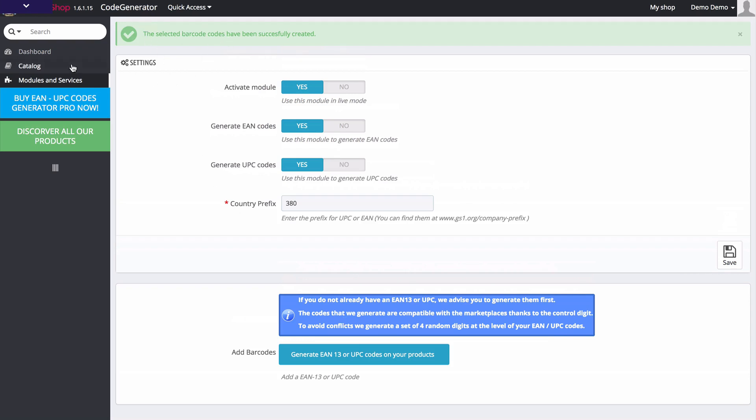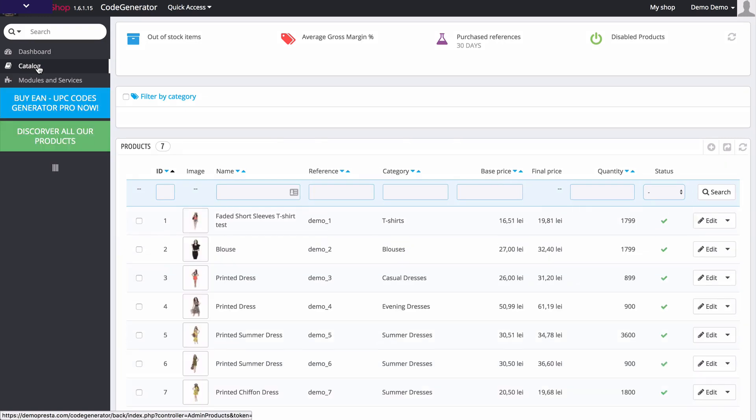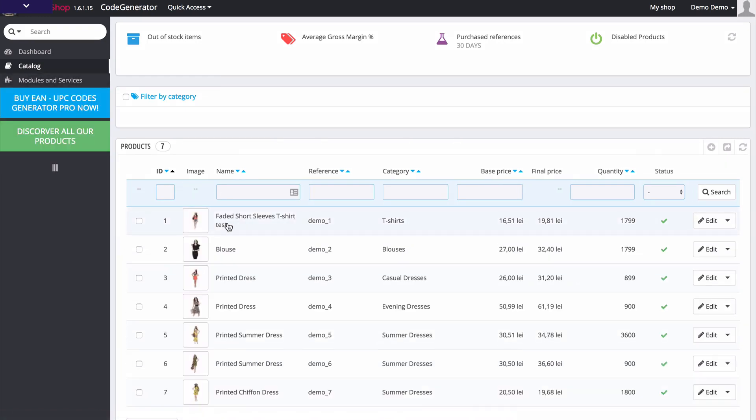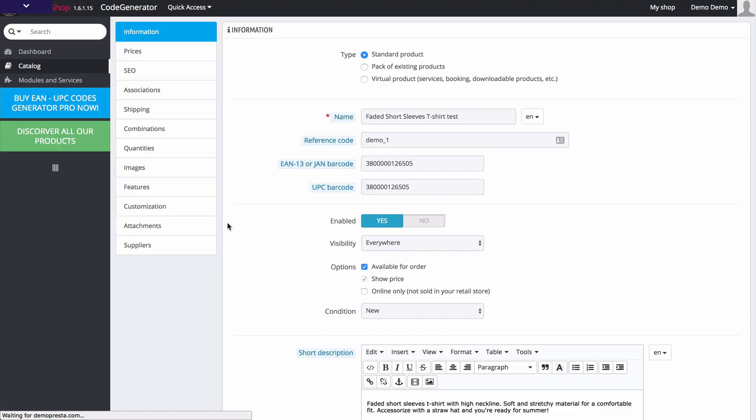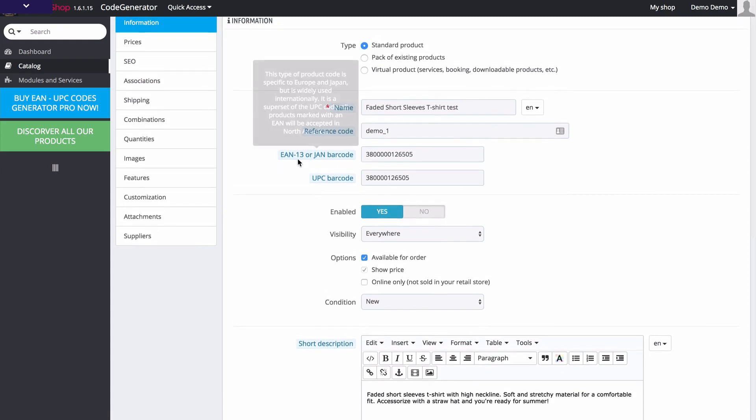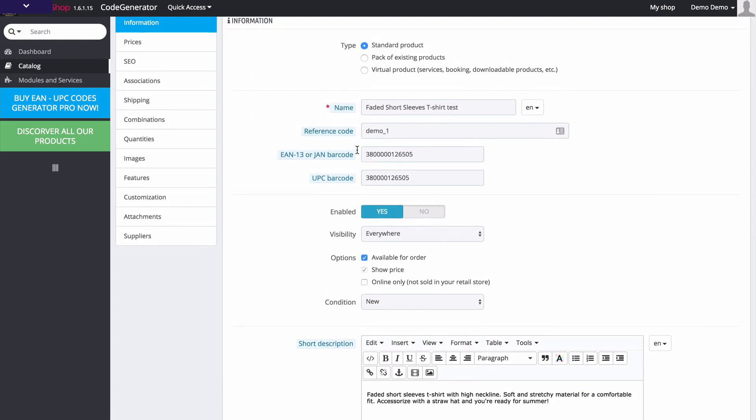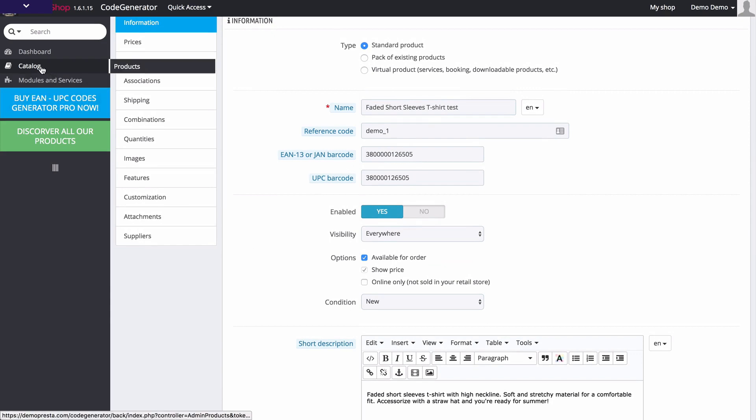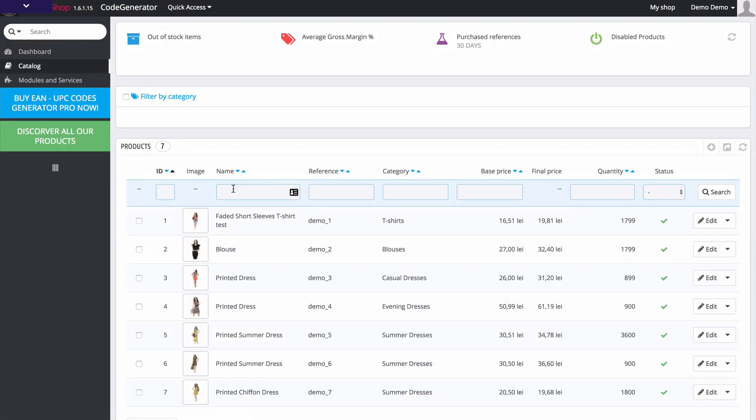Now if I switch over here to my catalog, we're going to go ahead and click on one of these sample products that we have. And once I do that, you can see that we now have the EAN code and the UPC code for this product. And we have those for each of the products inside of our catalog.